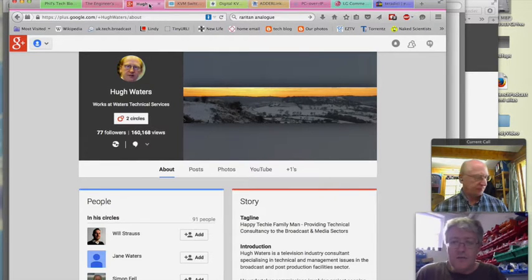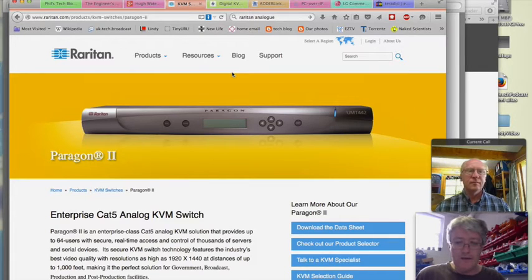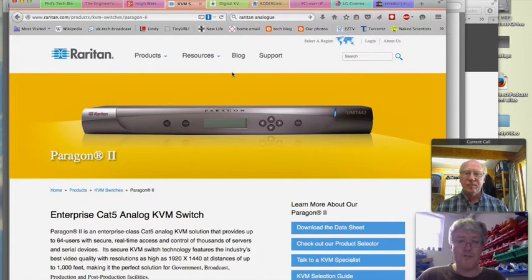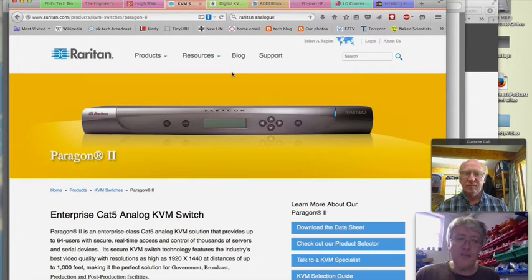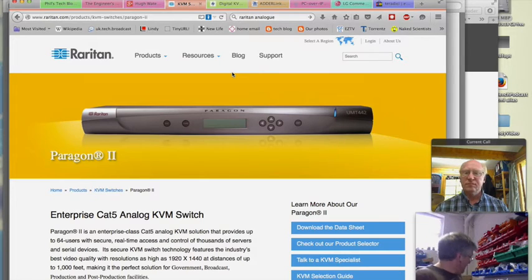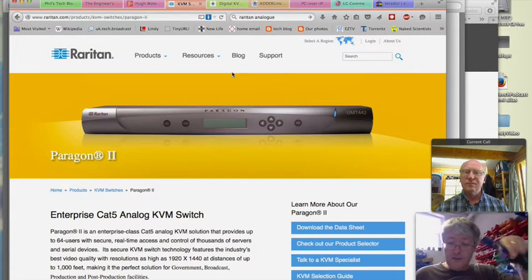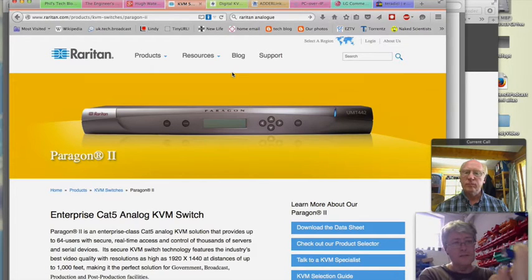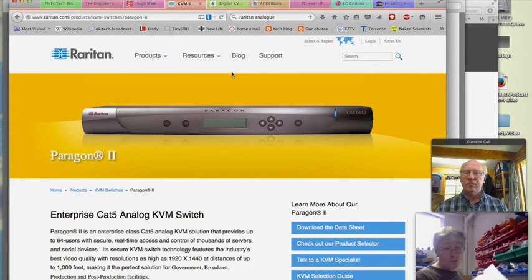About 15 years ago there was more of a requirement for things to be switched — somebody sitting in a control room might have to take control of several different machines. A transmission supervisor might flip between several transmission servers. Raritan were big in those early analog VGA KVM-type systems. They extend over Cat 5 type cable but are still single-format converters. Typically you'd have a gadget with VGA and PS/2-style keyboard and mouse that converts into Cat 5, or a similar gadget with VGA and USB converting to Cat 5.